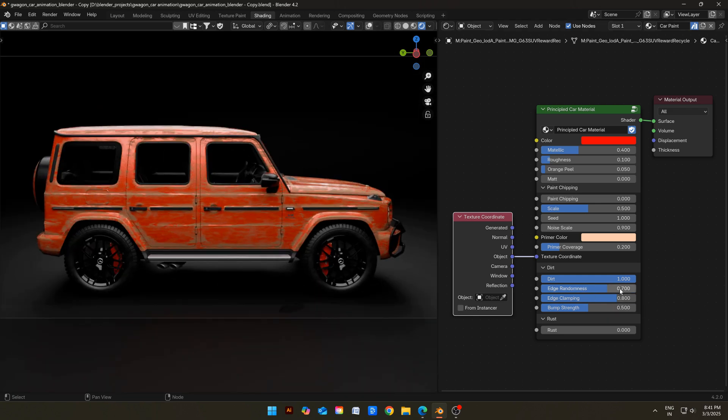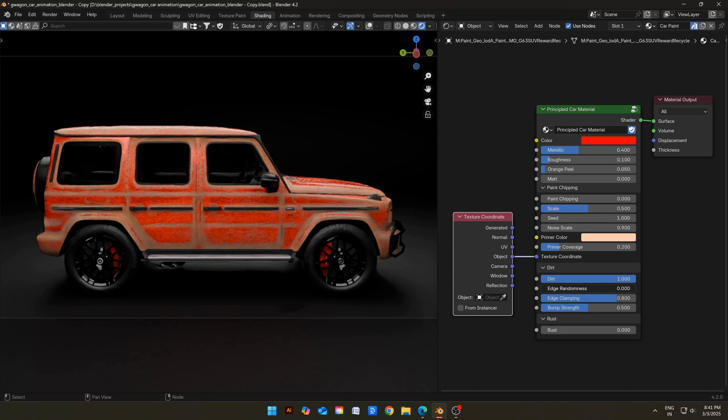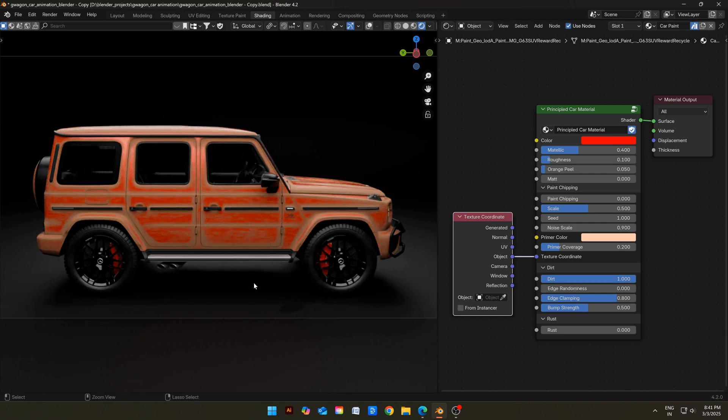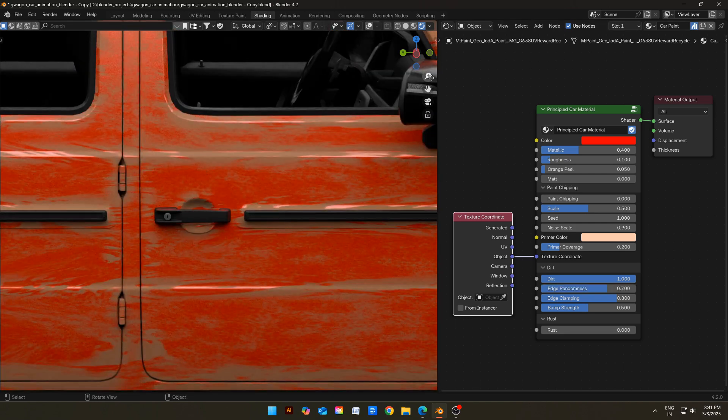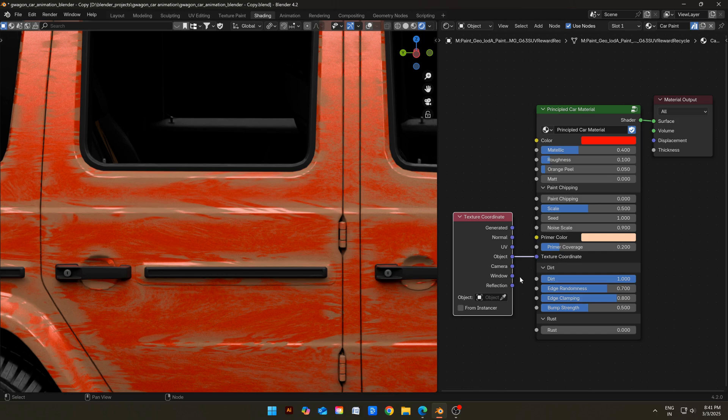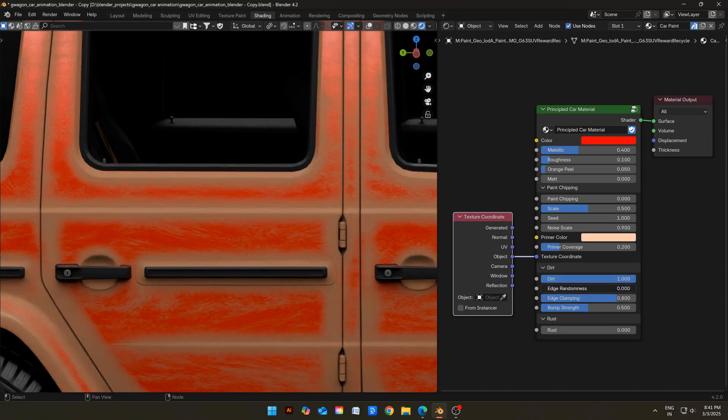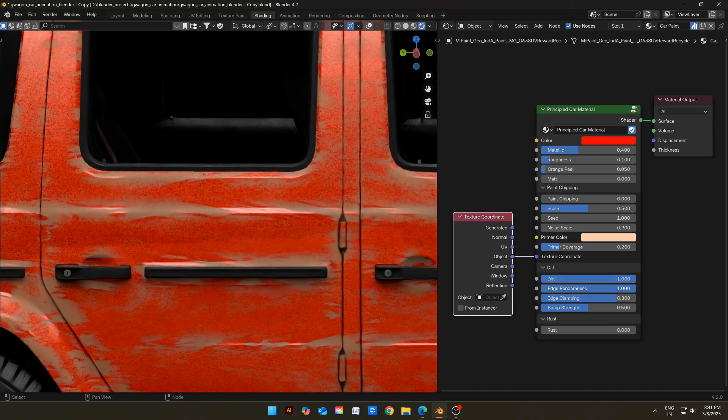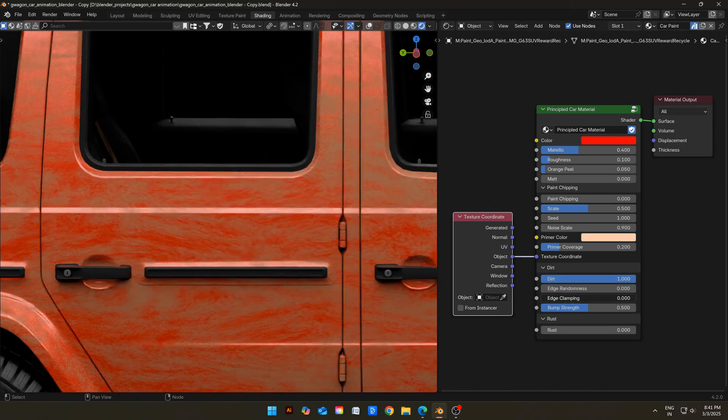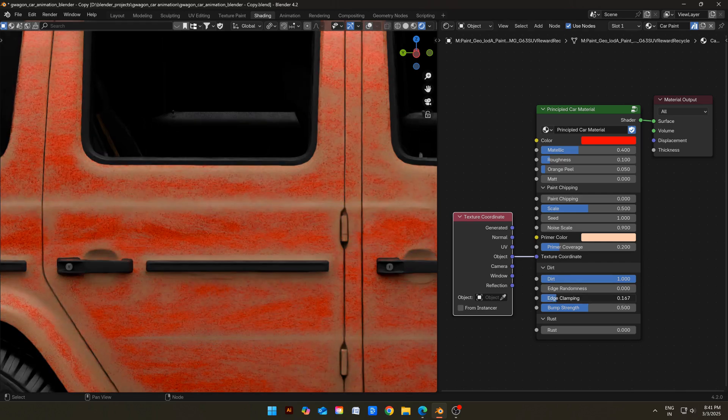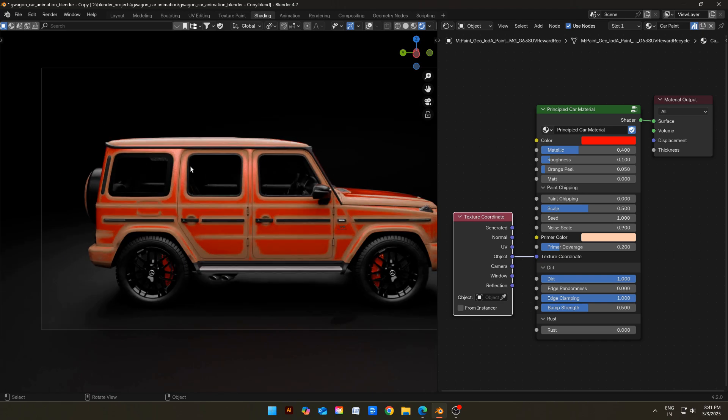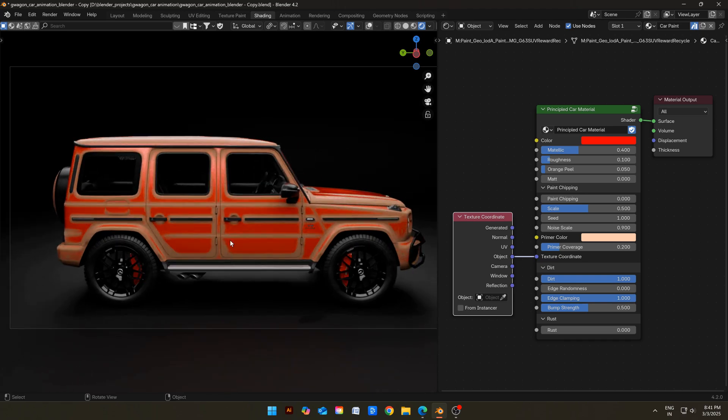Let's start with edge randomness. It will control how much randomness will edge have. Basically, it will add or remove dirt from some parts of edges to make it more realistic. Now, edge clamping. It will control how much dirt will clamp to edges. Higher the value, more dirt will be attracted to the edges, and vice versa.